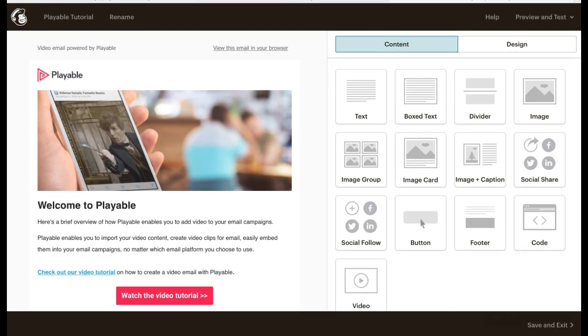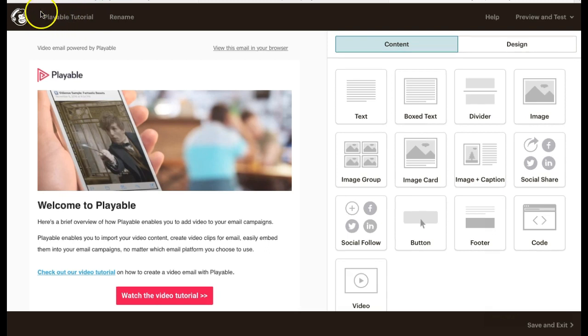Today we'll be using Mailchimp. We have logged into Mailchimp and created a new message using the template builder and named it Playable Tutorial.